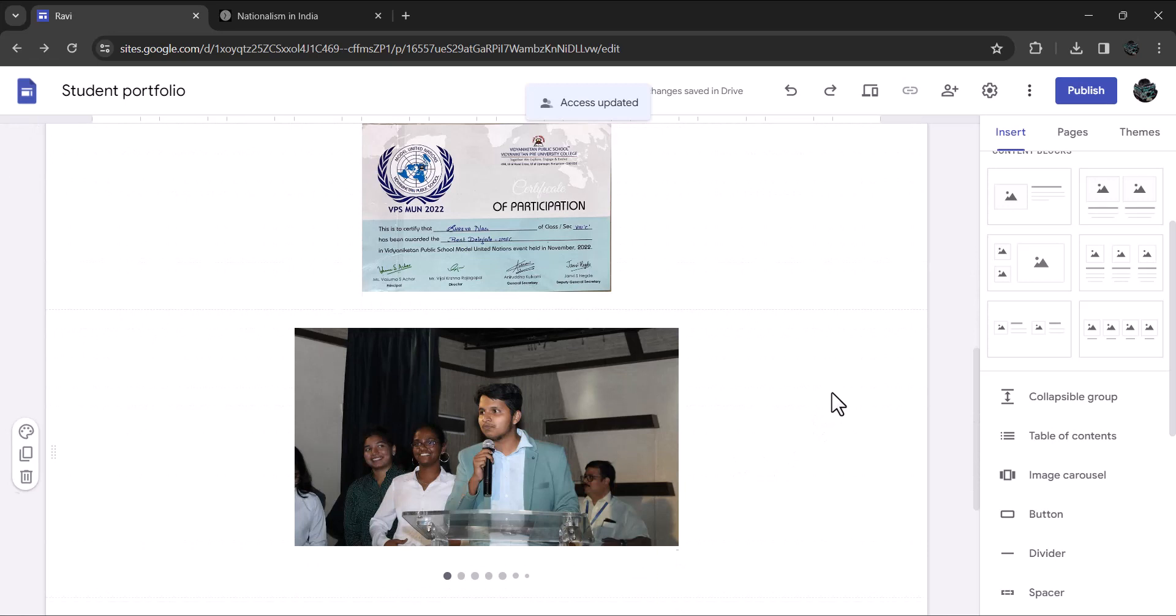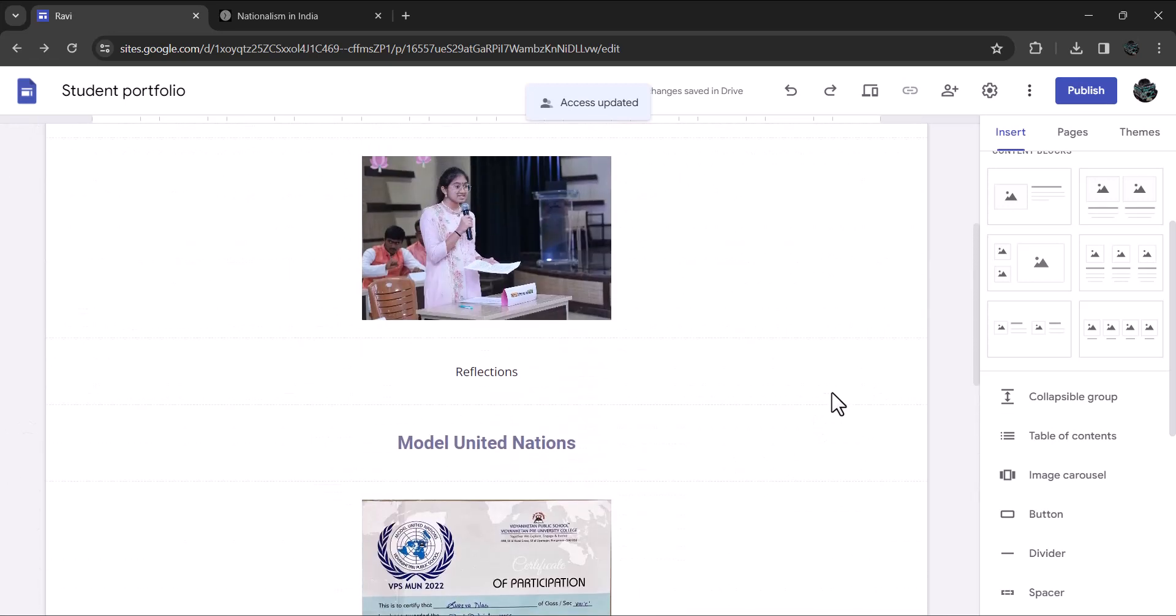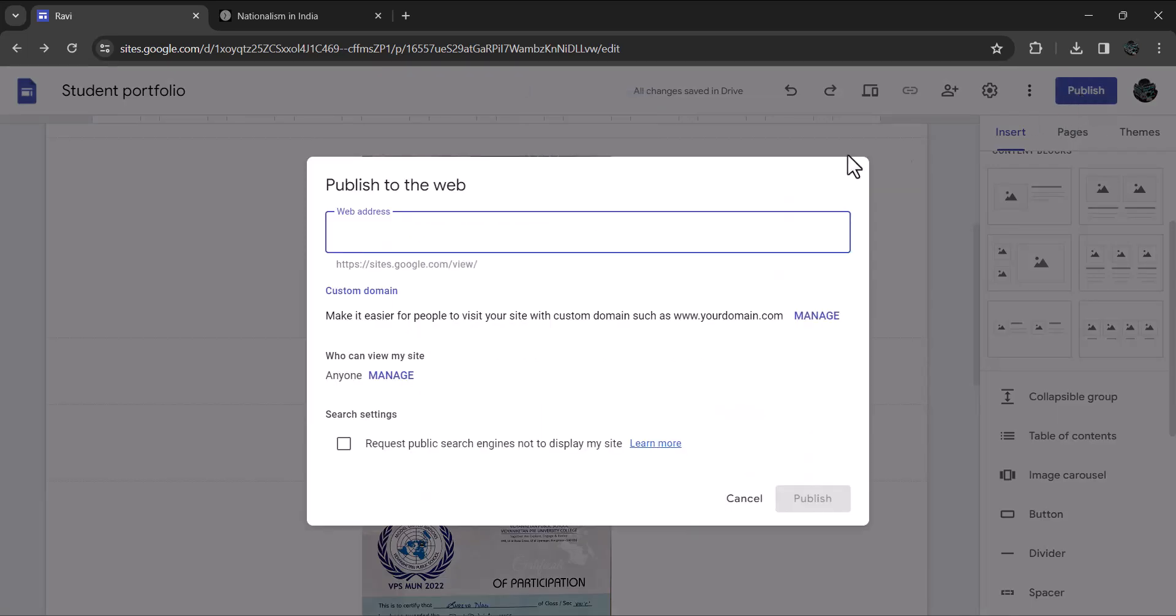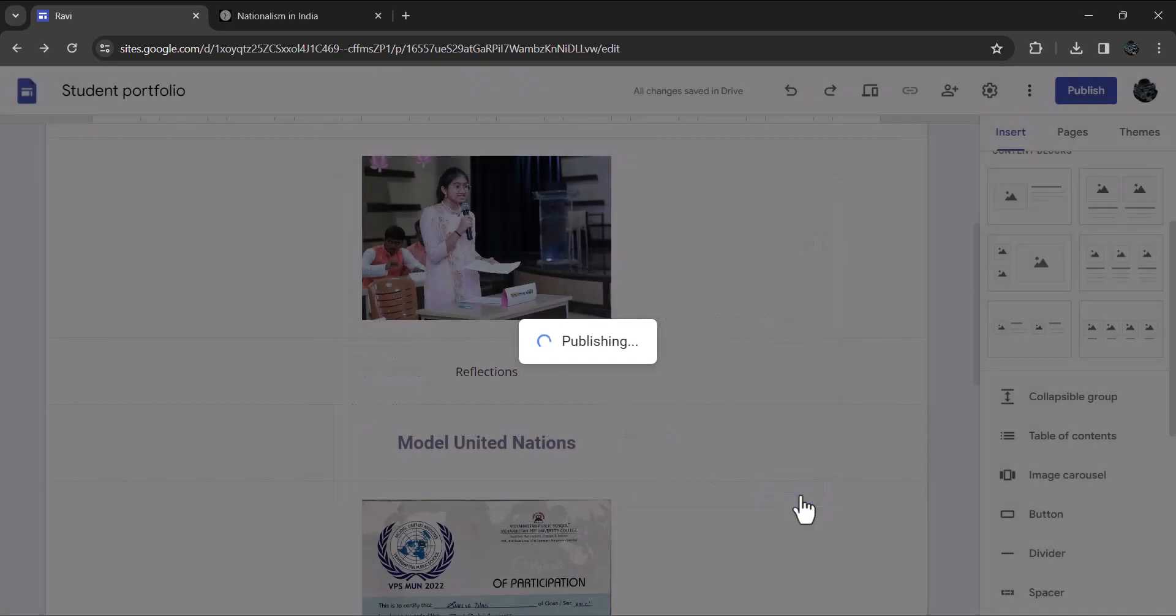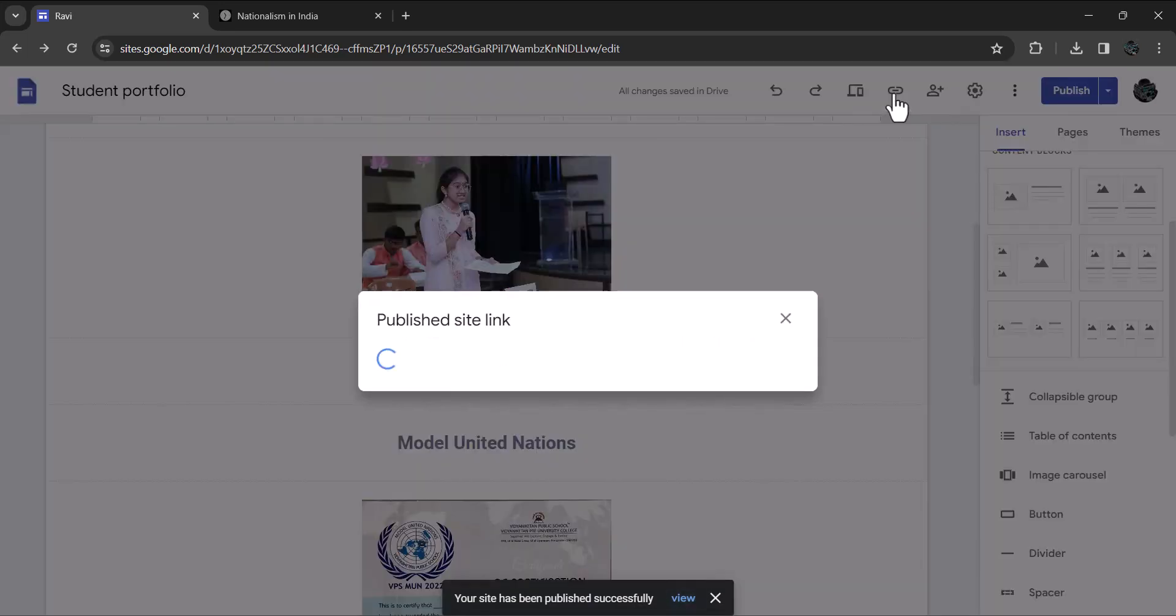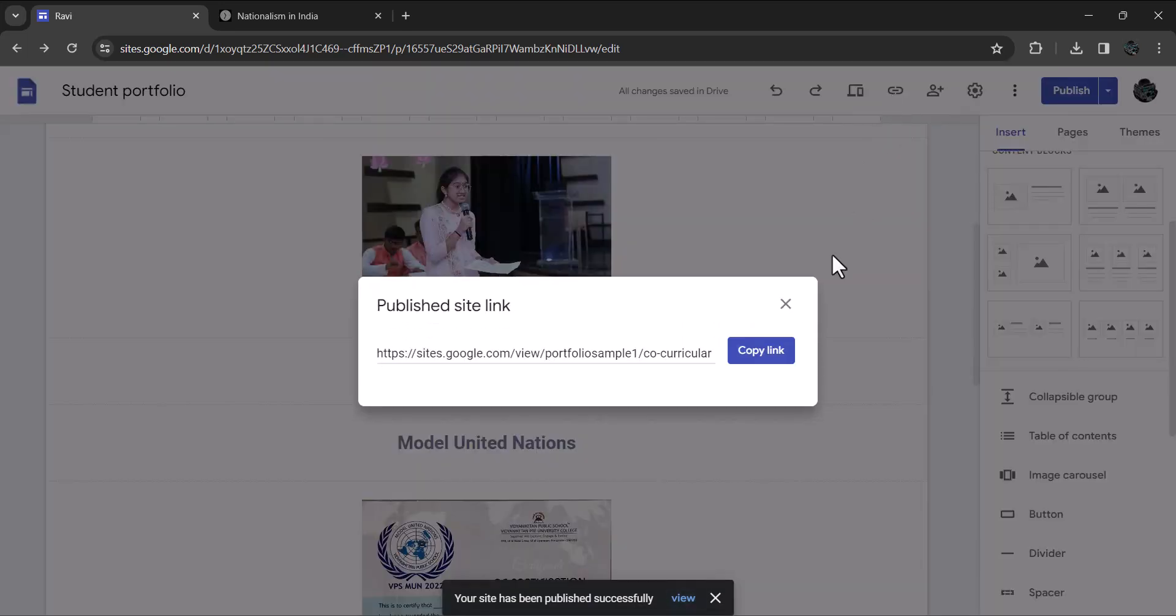Finally, when you are completely done, you can publish your portfolio and make it live by clicking this publish button. After publishing, you can copy the shareable link by clicking this and send it to your teacher, friends and family to showcase your fantastic work.